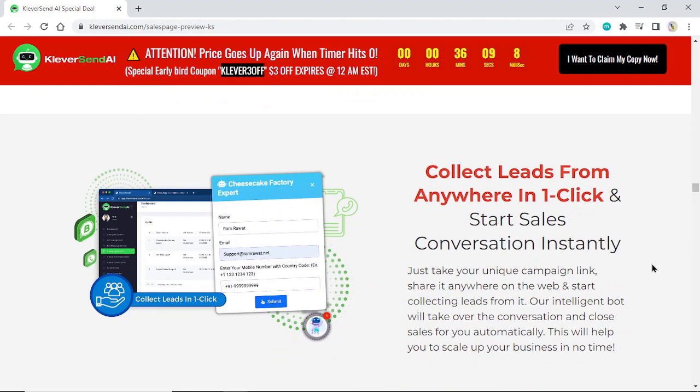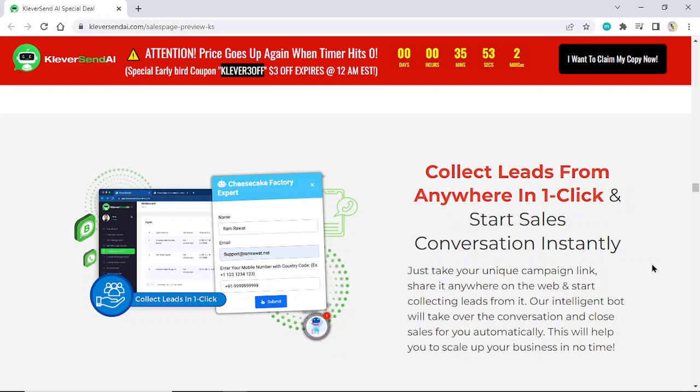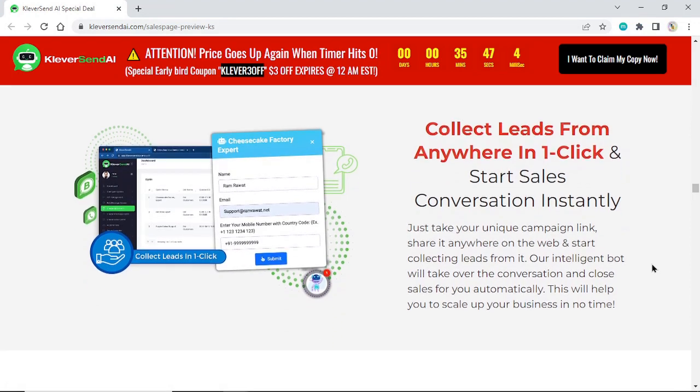Collect leads from anywhere in one click and start sales conversations instantly. Just take your unique campaign link, share it anywhere on the web, and start collecting leads. Our intelligent bot will take over the conversation and close sales for you automatically. This will help you scale up your business in no time.